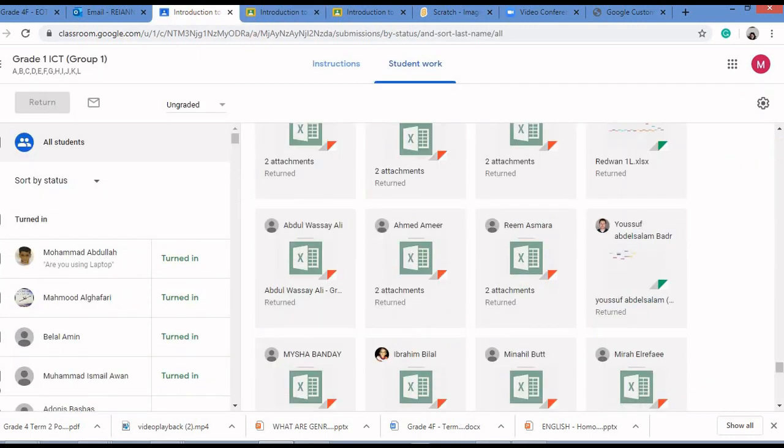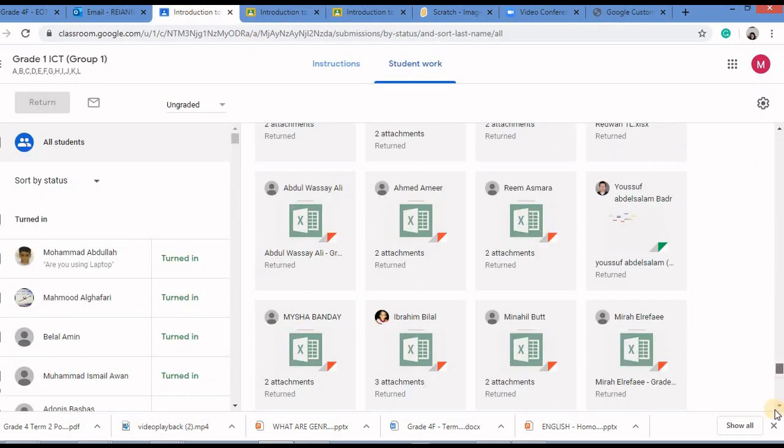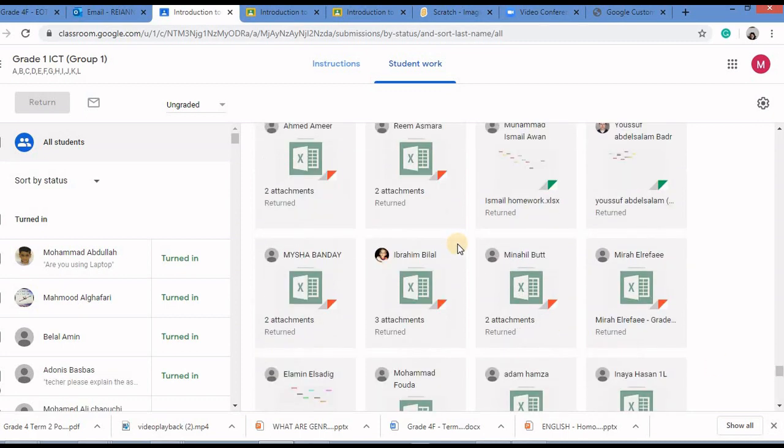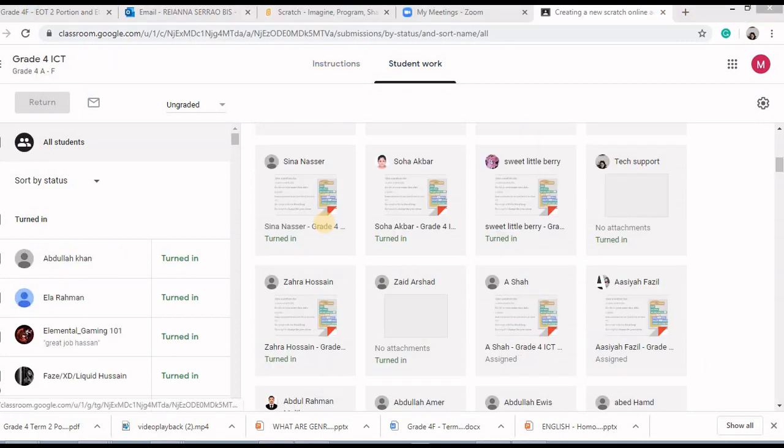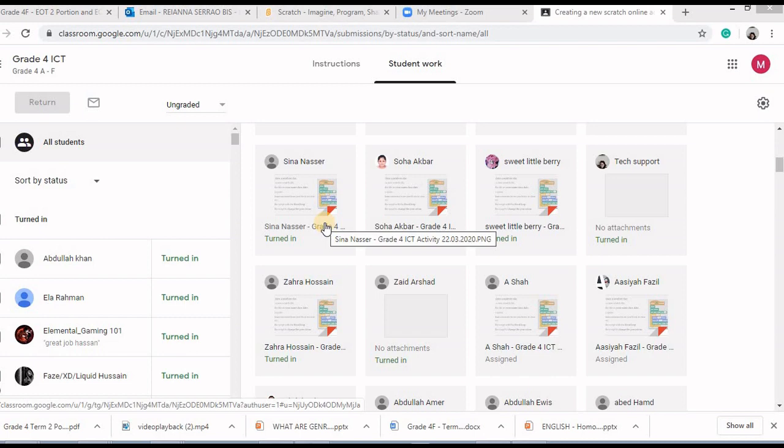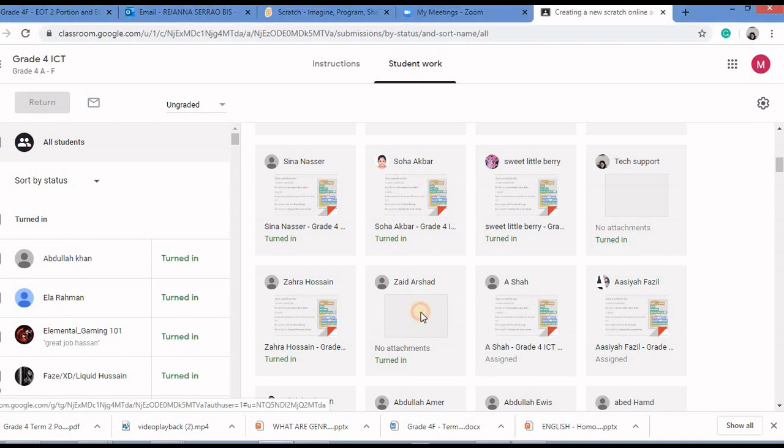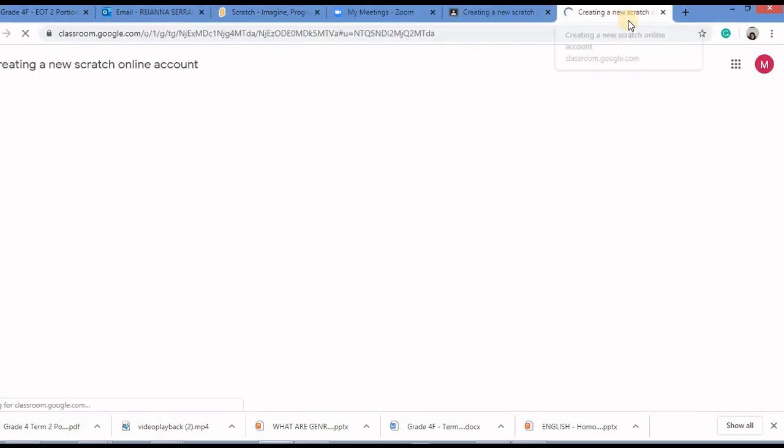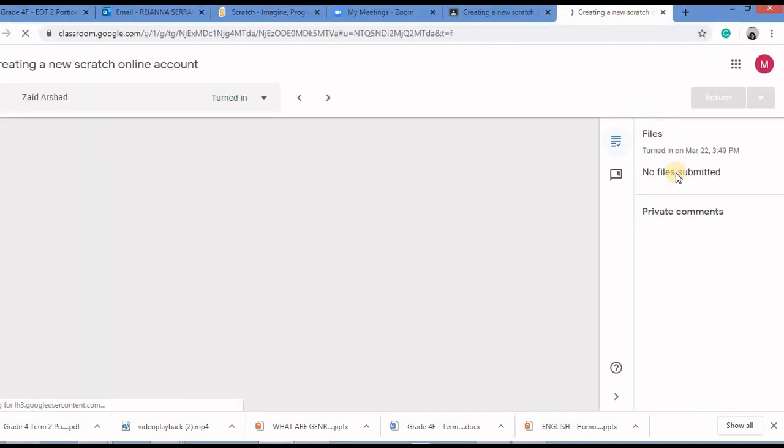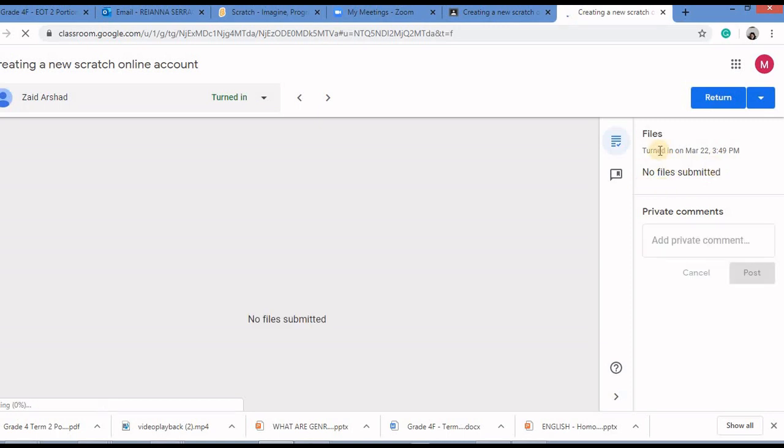In case the child has not sent any file, for example, in case the student has turned in but has not attached any file just like this over here, if you click on it.